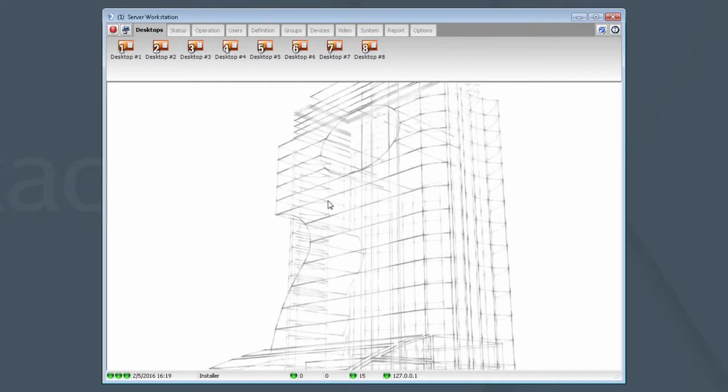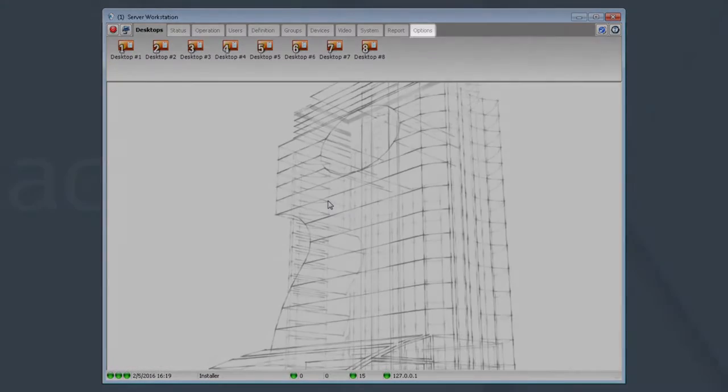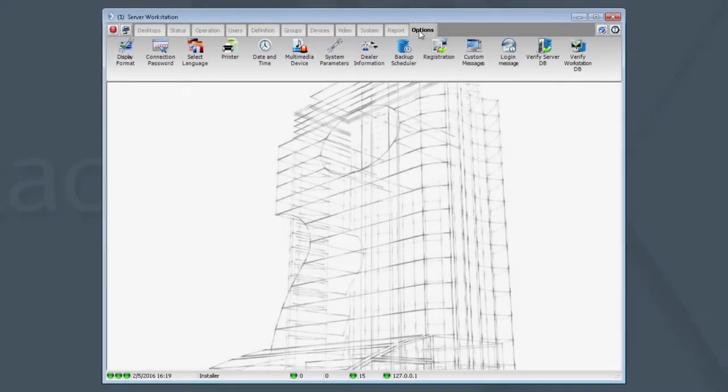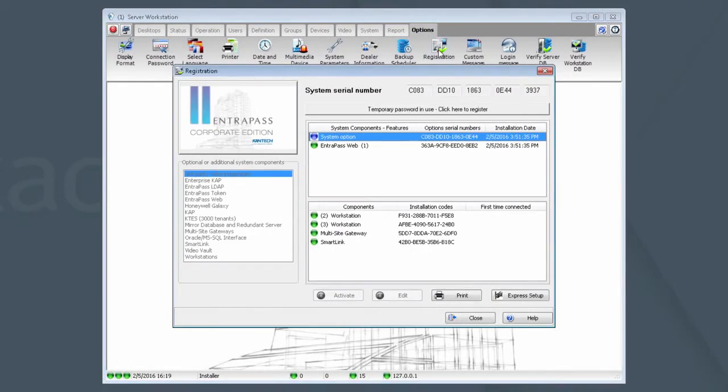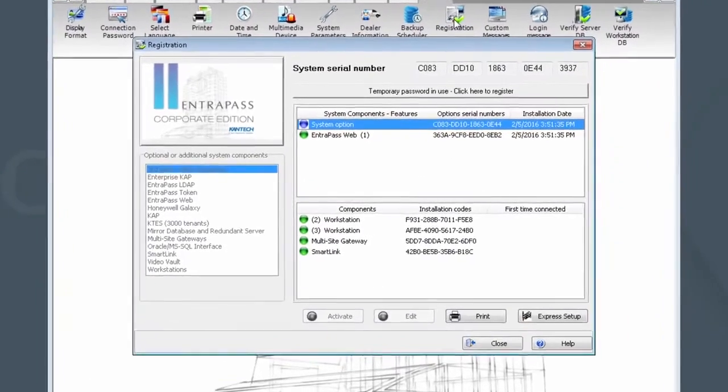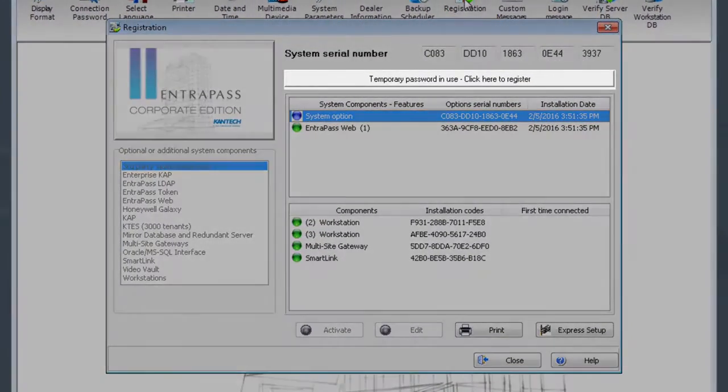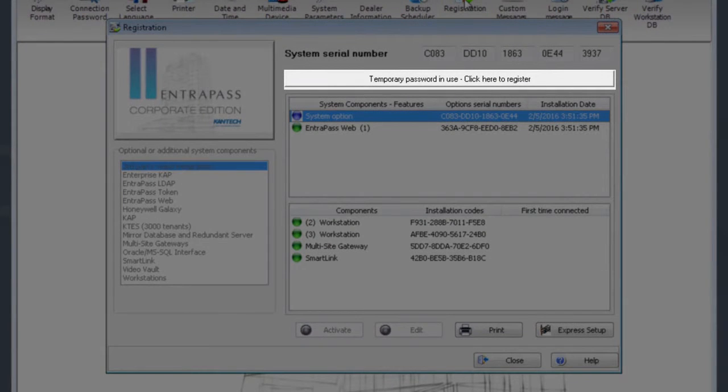Once logged in, click on the Options tab and the Registration icon. You will now be looking at the Registration dialog box. Now, click the button that says Temporary Password in Use. Click here to register.